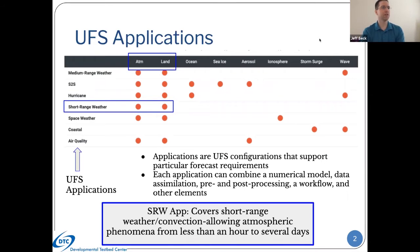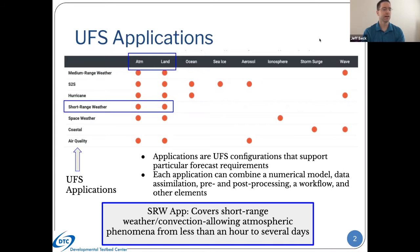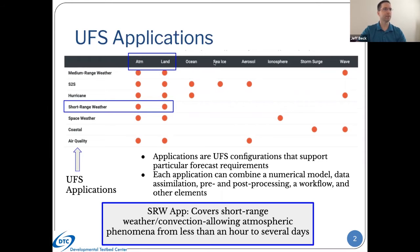UFS applications are essentially configurations that support particular forecast requirements. This is a cut and paste of a diagram from the UFS website that shows a list of all the UFS applications on the left-hand side. Along the top, you can see all the different configurations that are included in these applications. All of them have an atmospheric and a land component. Some of them contain other models within, such as ocean, sea ice, aerosol, and wave components.